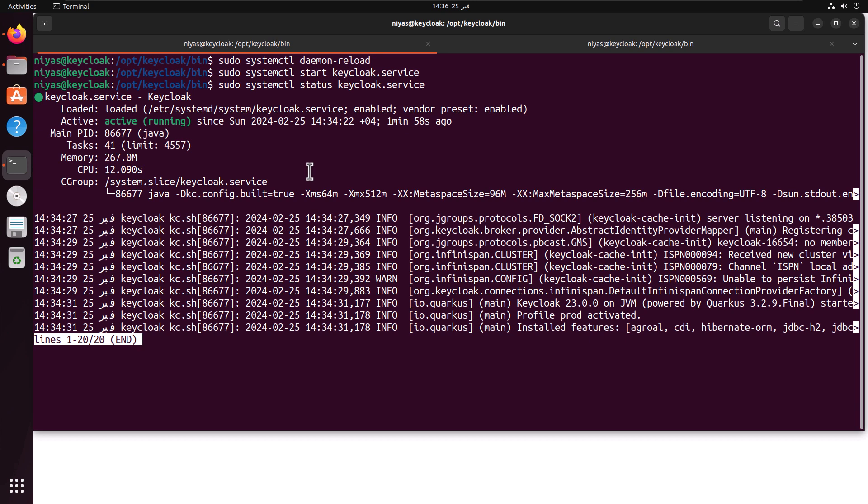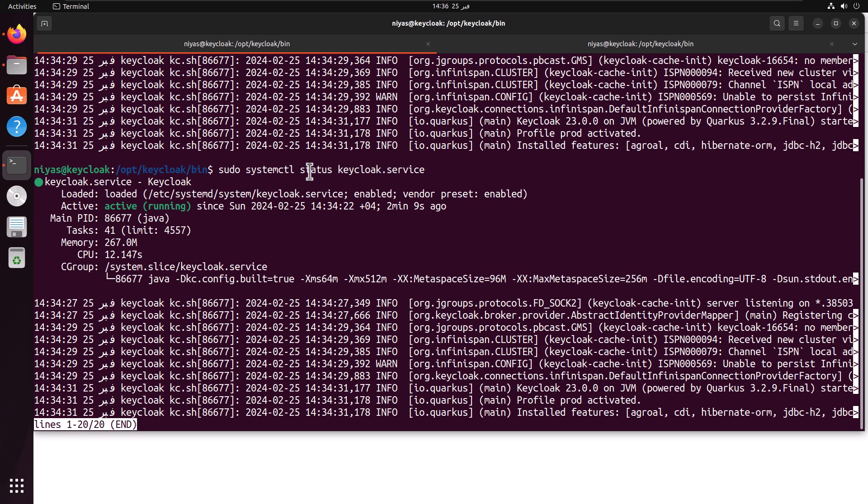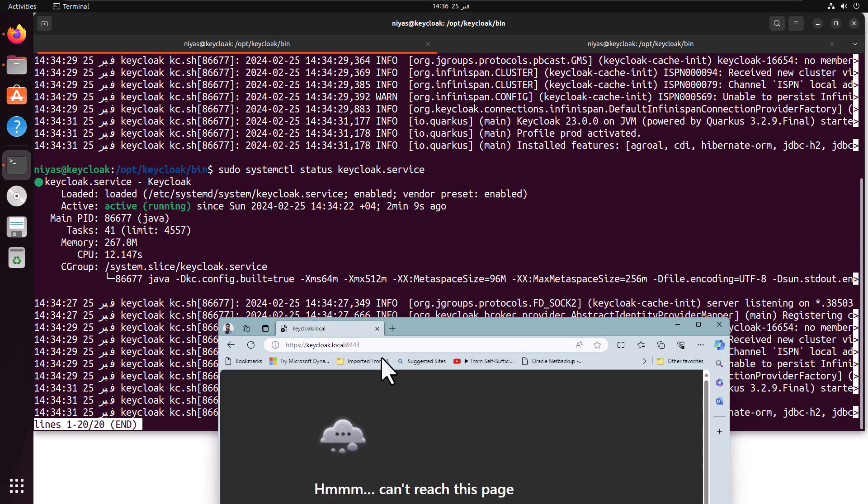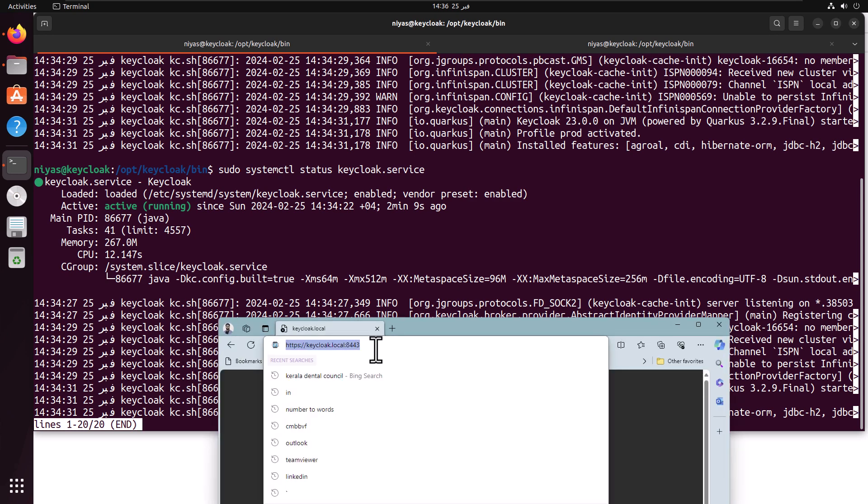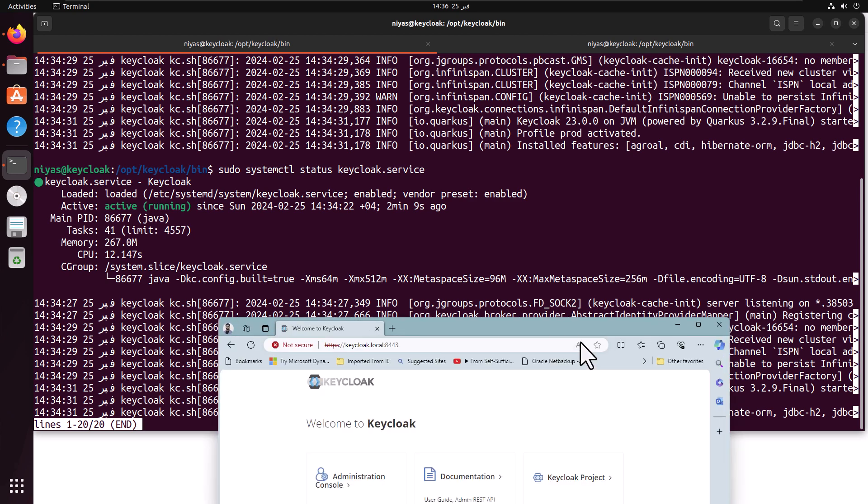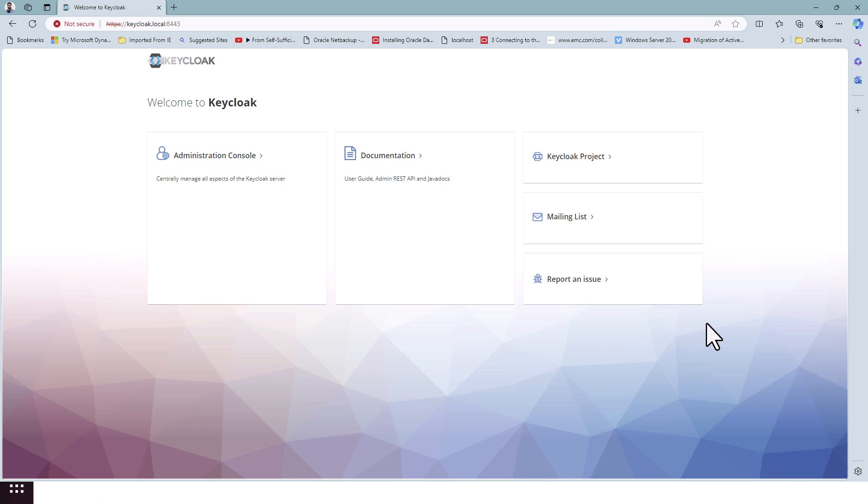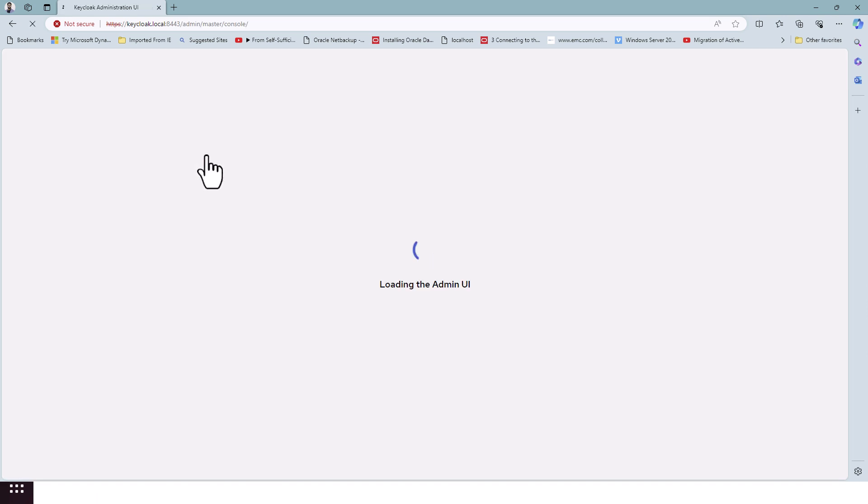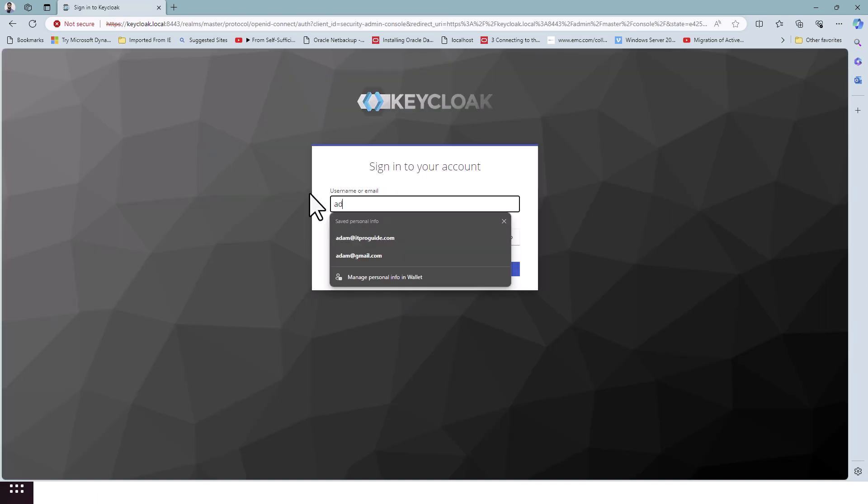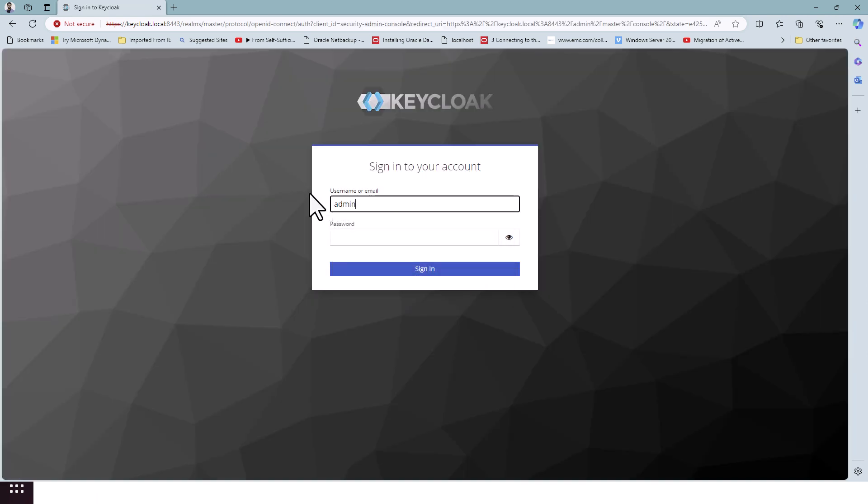The second way to test is of course browse the URL and try to see if it is available or not. I'm going to browse to Keycloak. Yes, it's responding. That means the Keycloak is available and it's able to start using the systemd file.